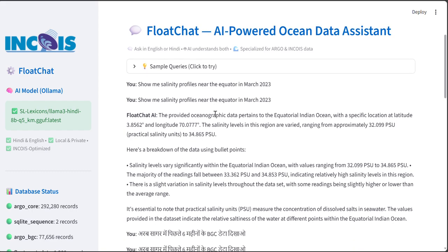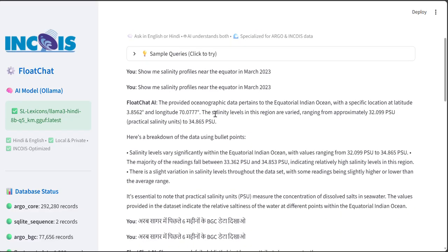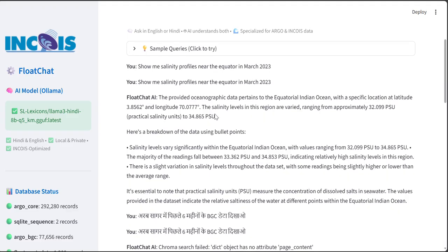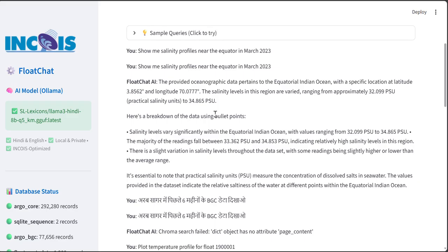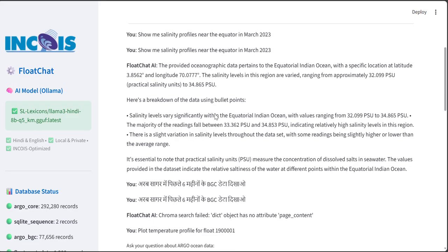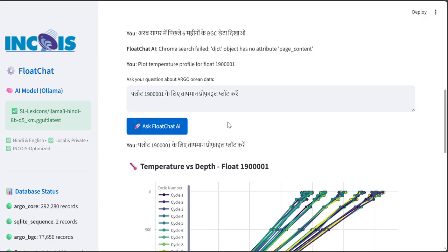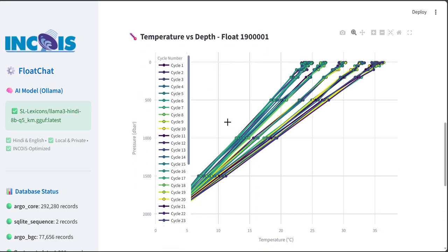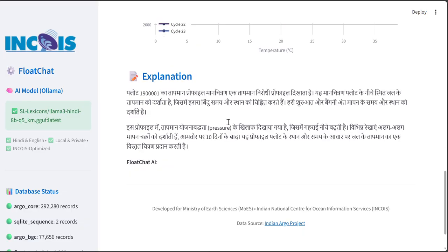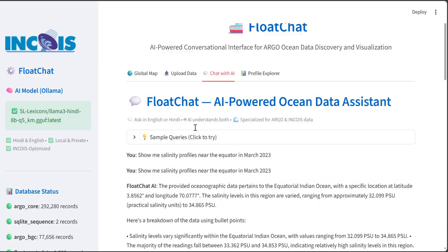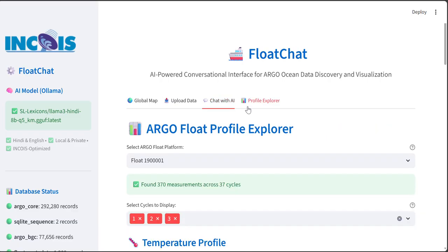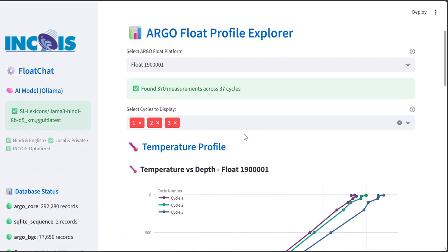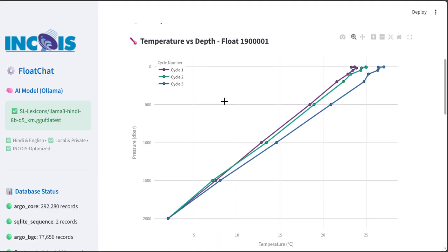The multilingual AI chatbot can answer in any regional language - English, Hindi or any other regional language. It can also answer for dynamic visualization in any language. It also provides the Profile Explorer to explore each Argo cycle in terms of temperature versus depth floats.